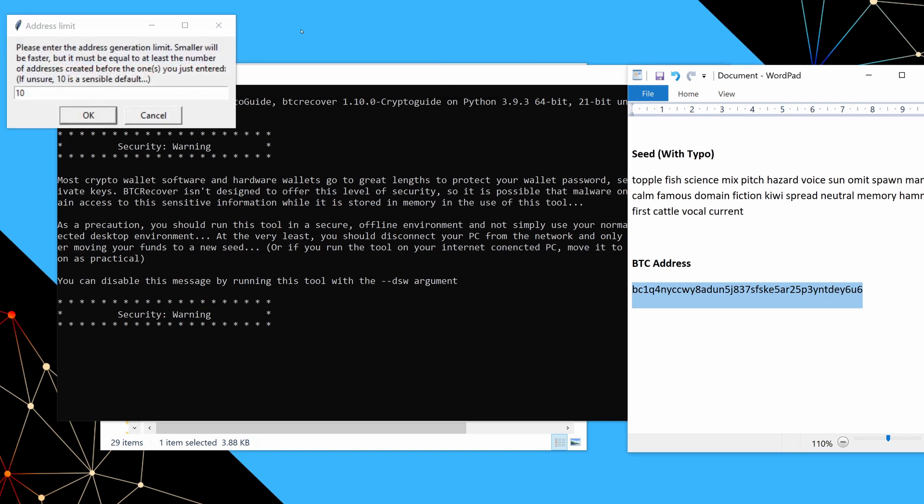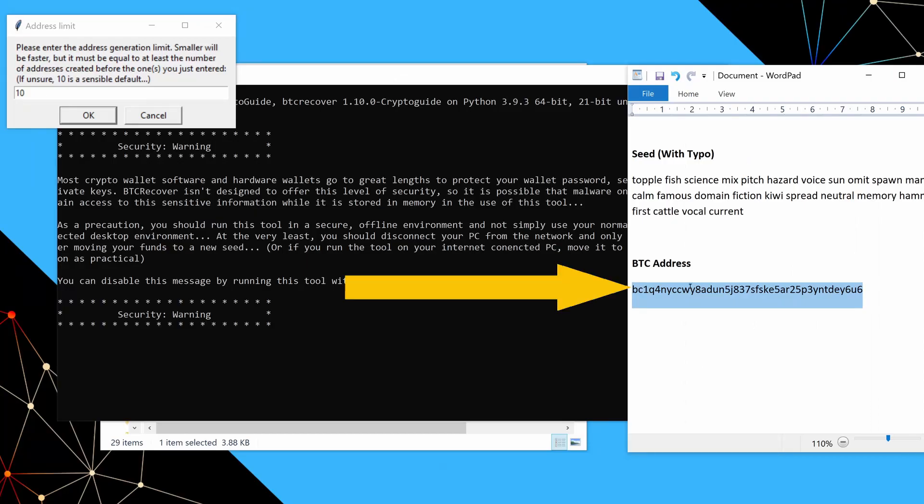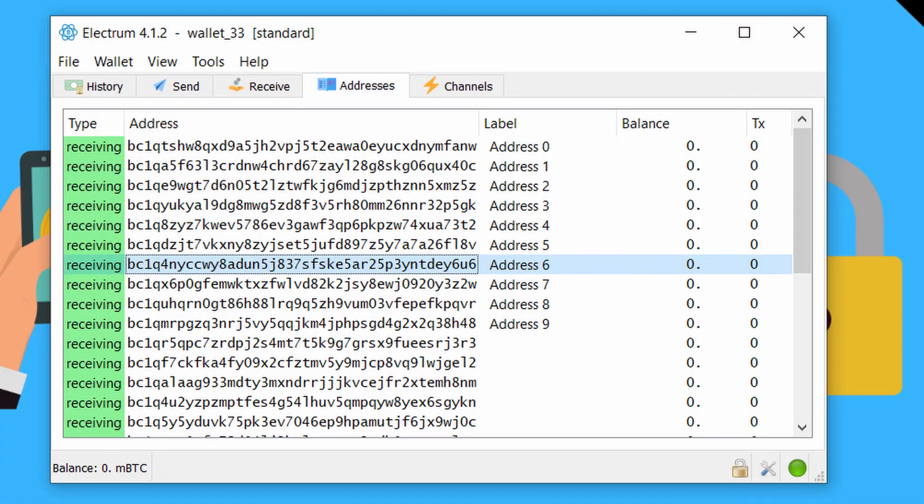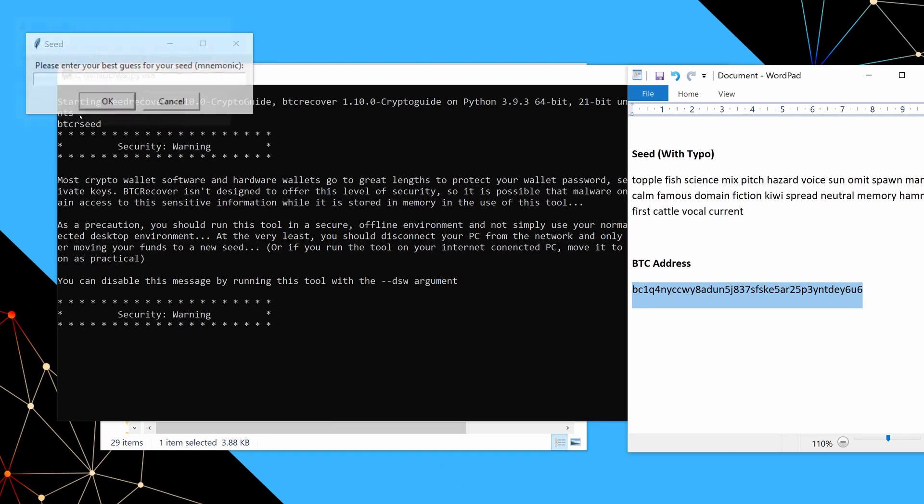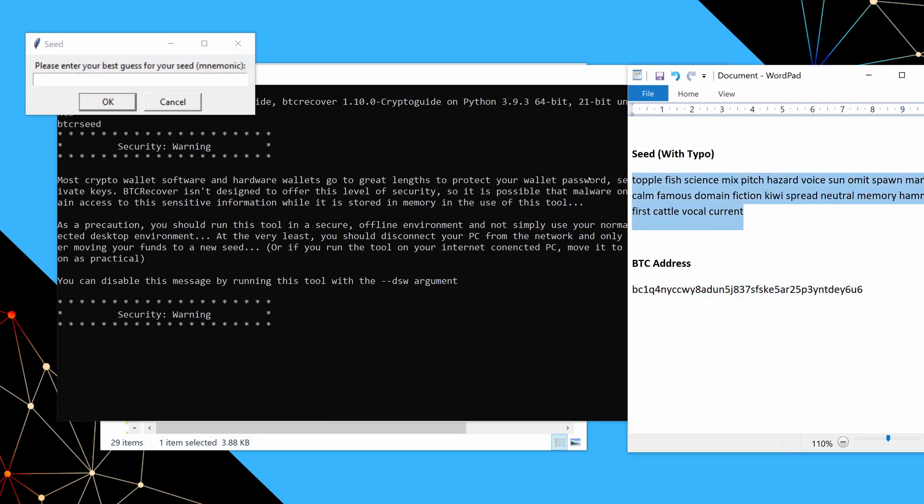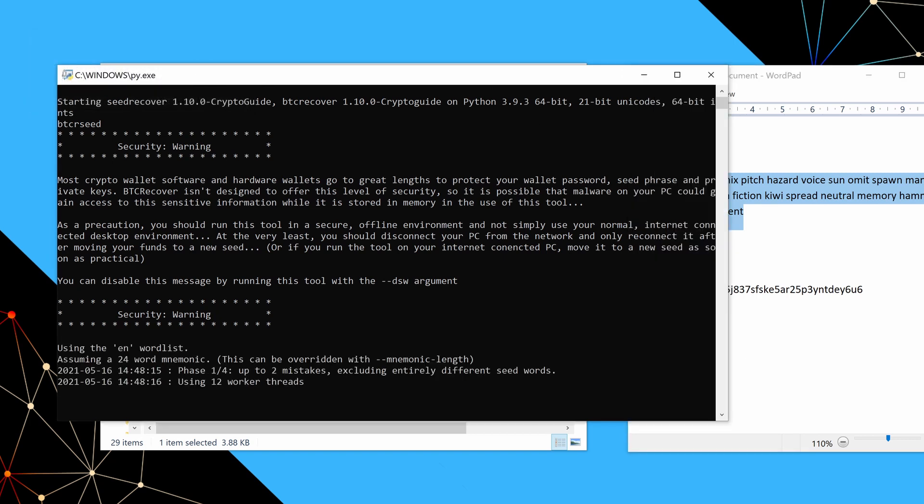Now, this is the address generation limit. So this basically is how far into the wallet, it's going to generate addresses. As long as this address here was in the first 10 addresses in the wallet, this default setting will be fine. And now we put in our best guess for the mnemonic. So we'll just copy what we've got, paste that in, we'll say okay. And now it's going to run.